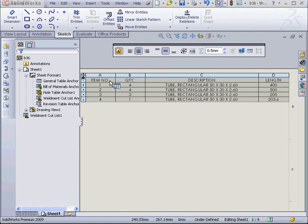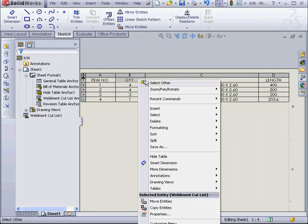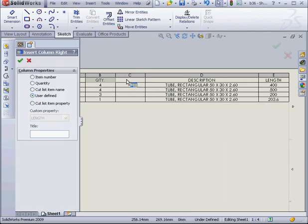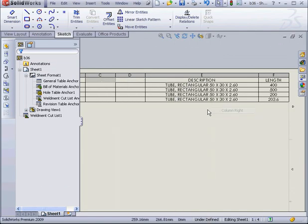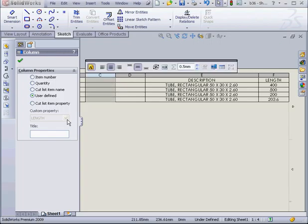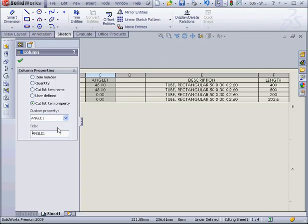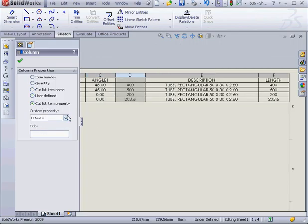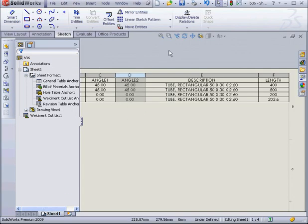We've got 4 columns in our table: Item Number, Quantity, Length, and Description. Let's add a couple more columns for first and second angles. Right click, Insert Column Right. Again, right click, Insert Column Right. Now I'm going to select this column, select a custom property, First Angle. And Angle 2 here. And let's click OK.